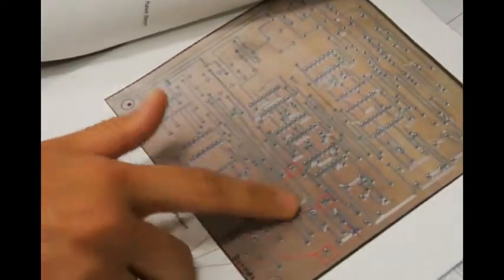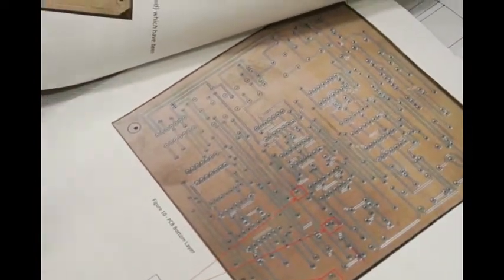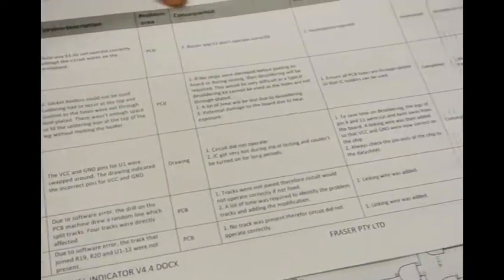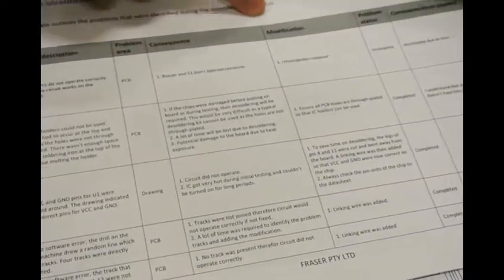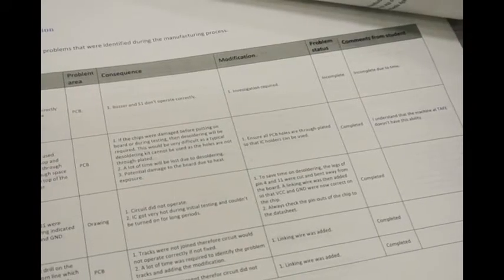This is the PCB after printing and I've outlined some of the errors that had come up, just looking at it all and a list of all the problems that I had and the consequences of that problem and the modifications required to fix it.